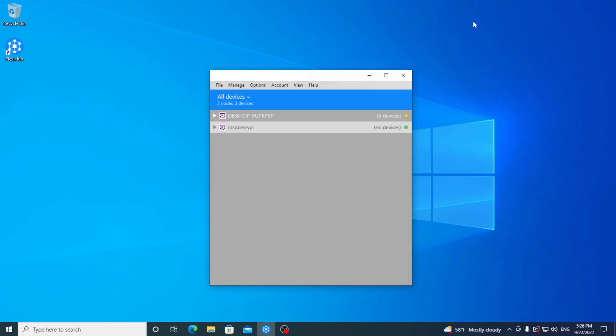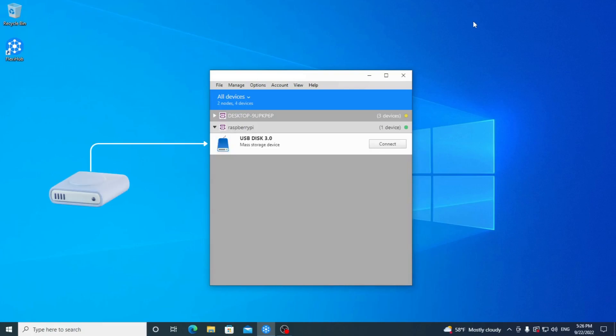On the client, you will see the list of USB devices available for remote connection. We must press Connect next to the flash drive attached to Raspberry Pi.